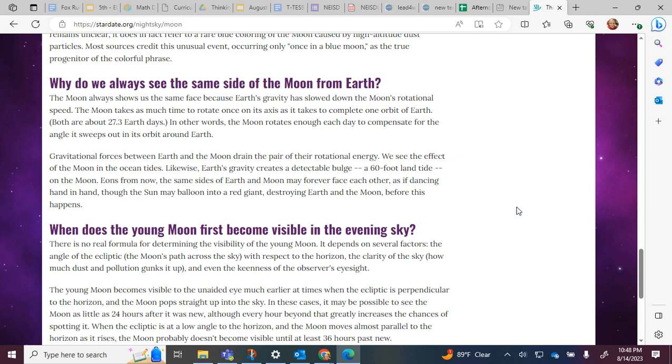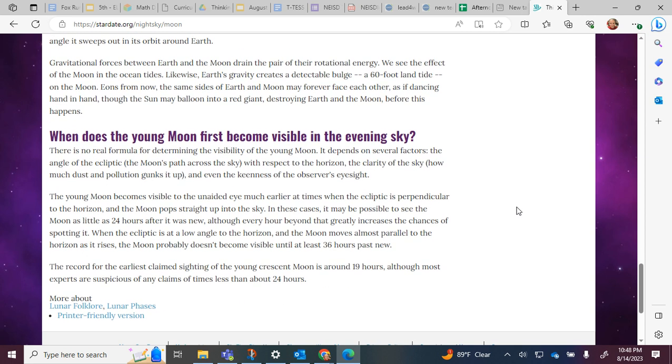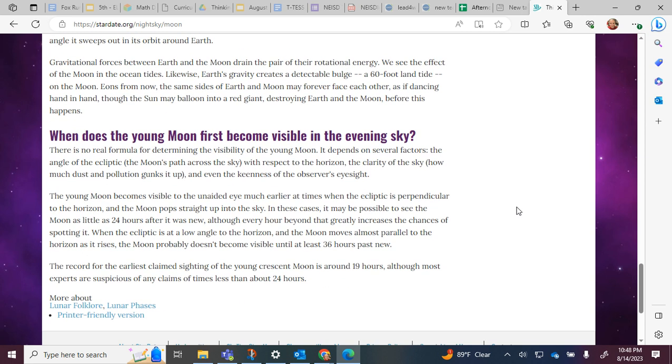Gravitational forces between Earth and the moon drain the pair of their rotational energy. We see the effect of the moon in the ocean tides. Likewise, Earth's gravity creates a detectable bulge, a 60-foot land tide on the moon. Eons from now, the same sides of Earth and moon may forever face each other, as if dancing hand in hand, though the sun may balloon into a red giant, destroying Earth and the moon before this happens.